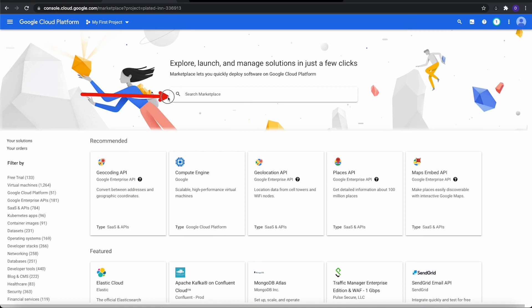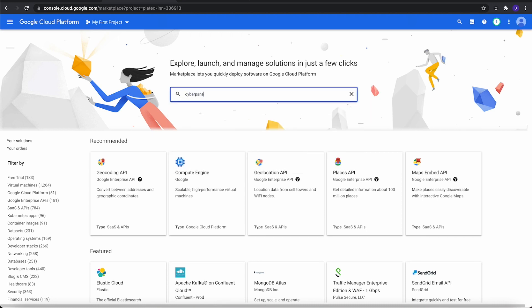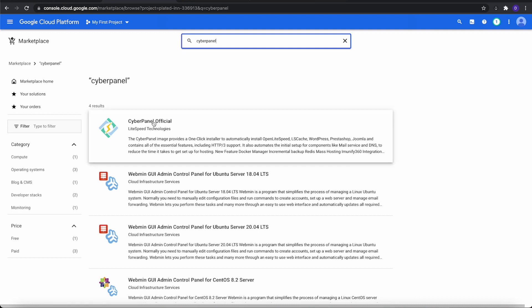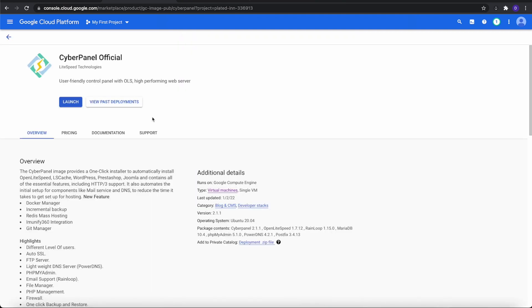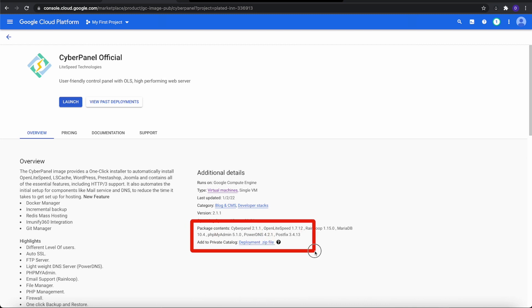Then the next thing we need to do is search for CyberPanel. Of course, it'll bring us to this where we see CyberPanel official, so let's click it. It'll bring us to this page, and it will tell us everything that we need or are going to be installing with CyberPanel. We're going to be installing Ubuntu 20.04, and that's what we want. If you look at the package, it's everything that installs on all the others.